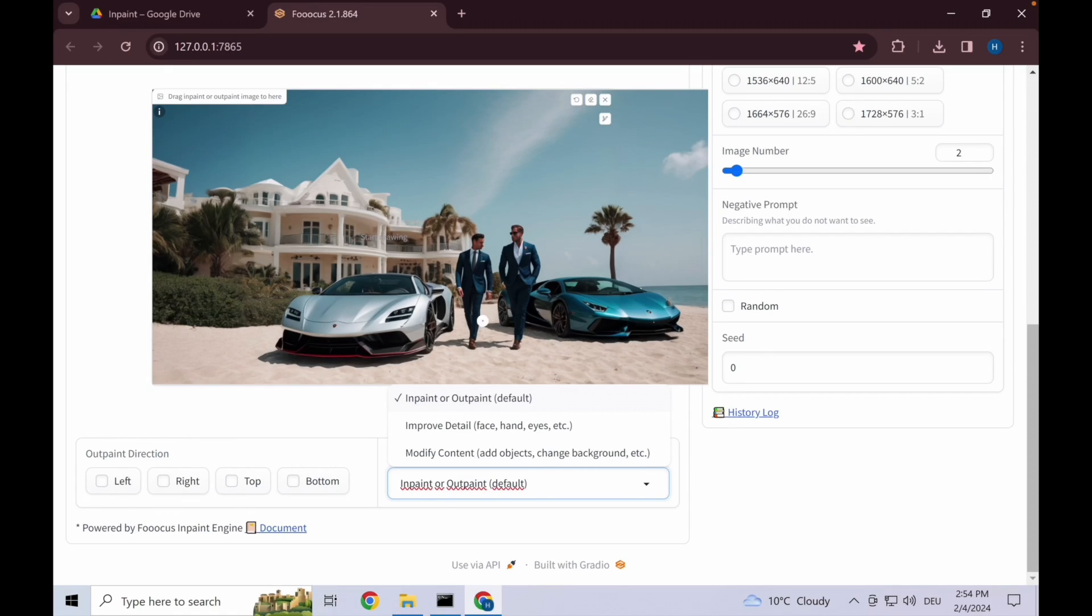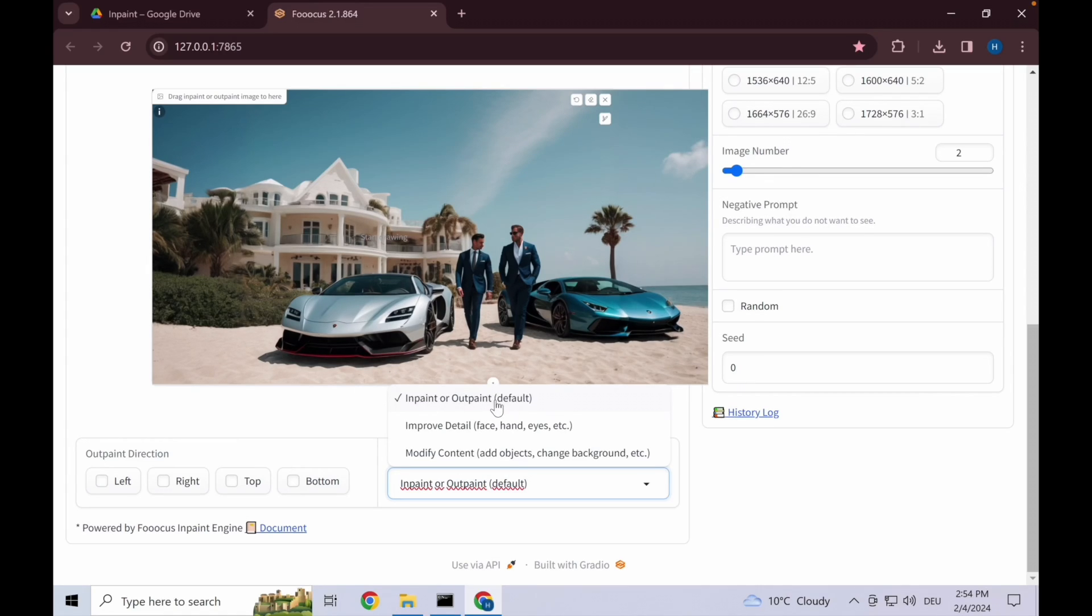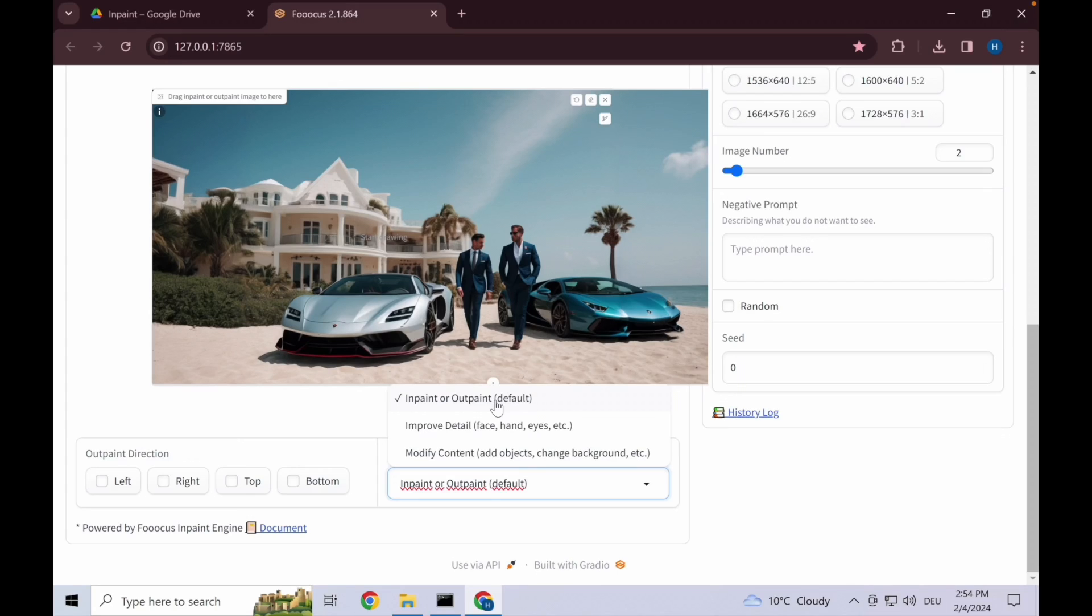Finally we also have modify content, which works similarly to this in-paint default model, but this modify content adds new objects where you want it without taking into consideration the rest of the image. So it might be looking a bit out of place, and that's where you afterwards go into the in-paint detail, go over that object again, and make it look more natural as if it were supposed to be there.